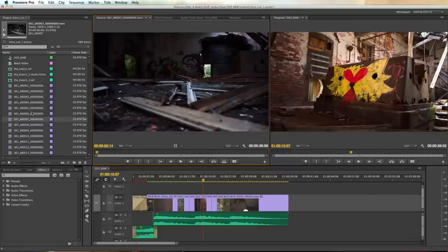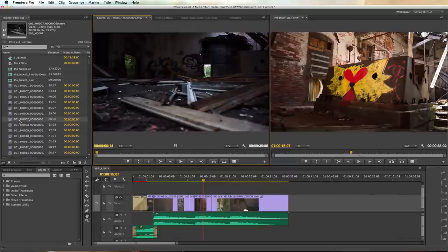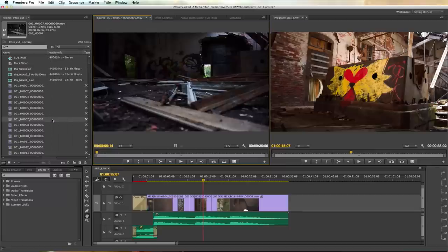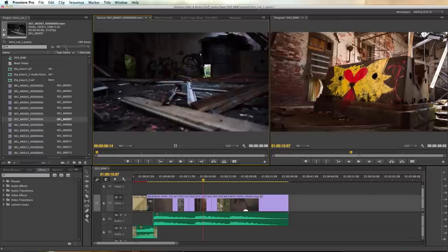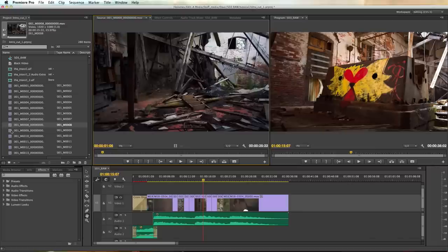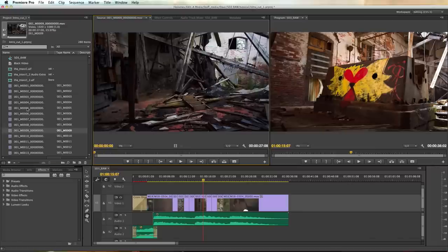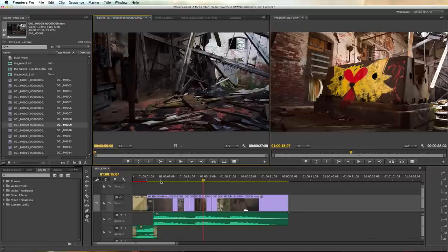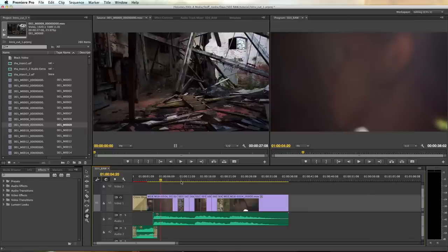As you can see here we have not only clip names that match the reel names that were created but the reel names have actually carried across from Resolve. And every single reel name or reel number as Resolve calls it, tape name as Premiere Pro calls it, is individual to the clip so there's really no way for anything to get confused. Because if anything could get confused the offline workflow doesn't work.